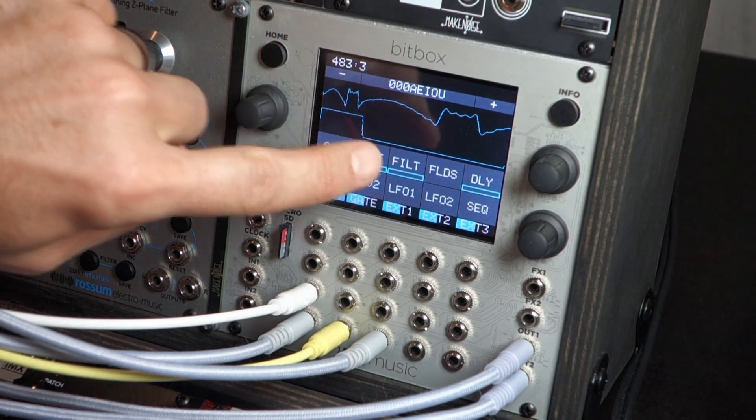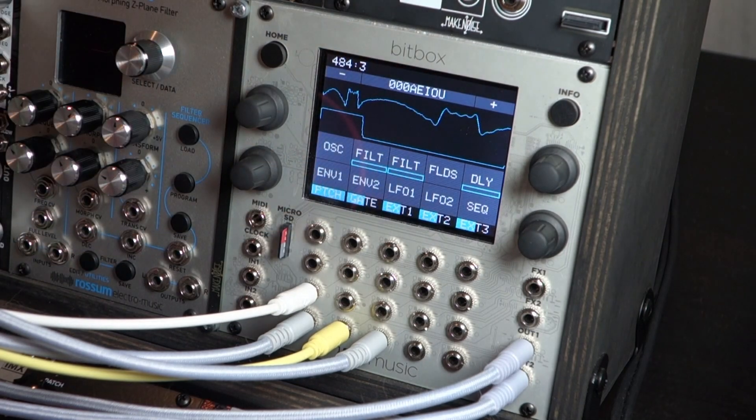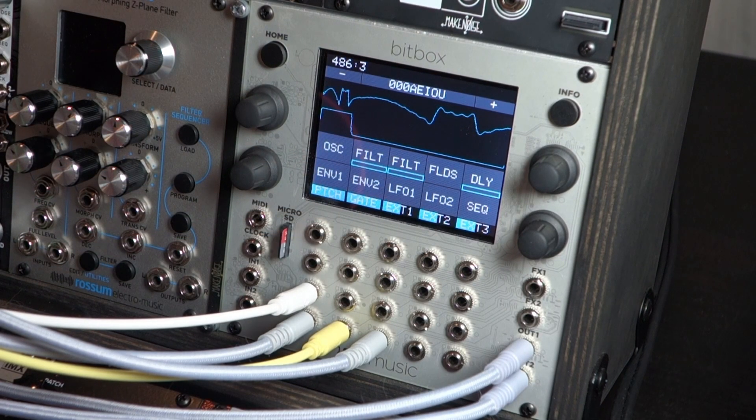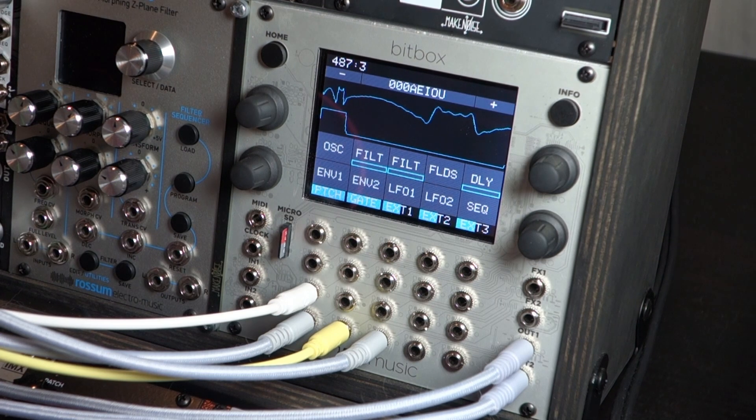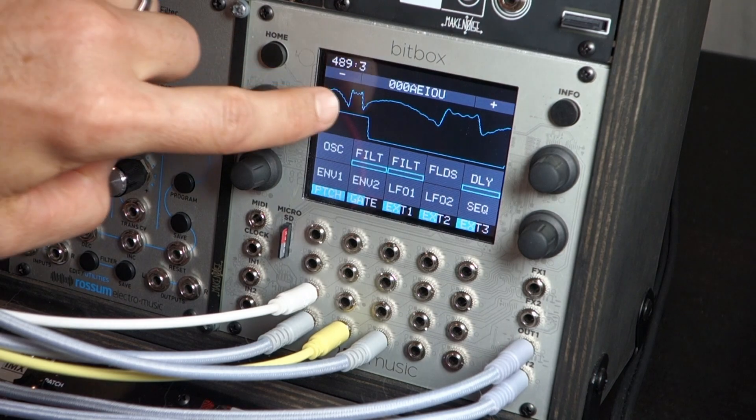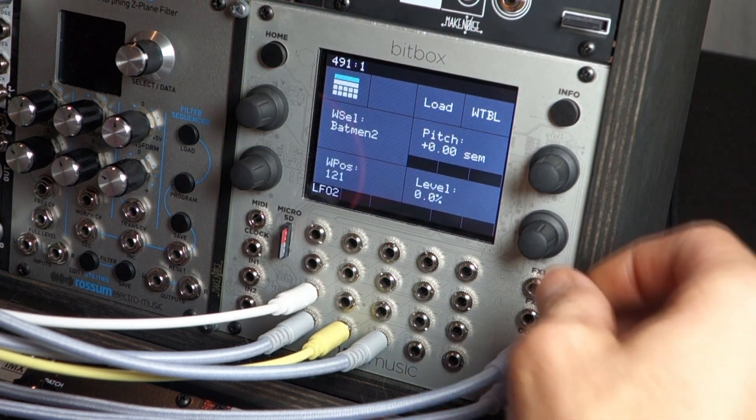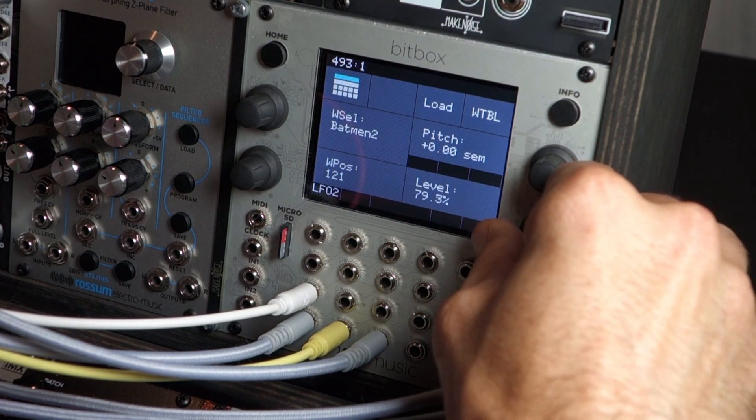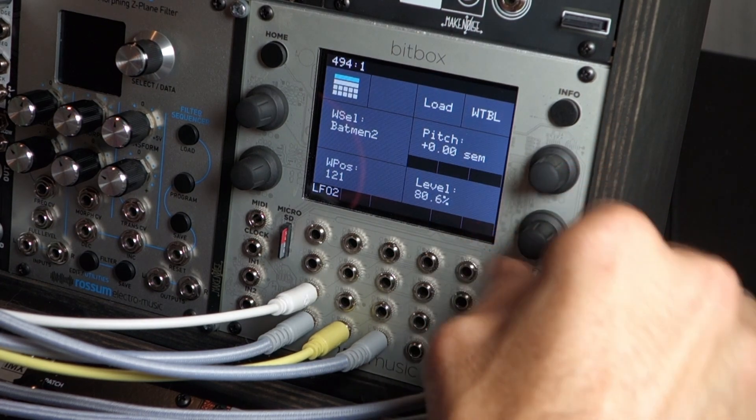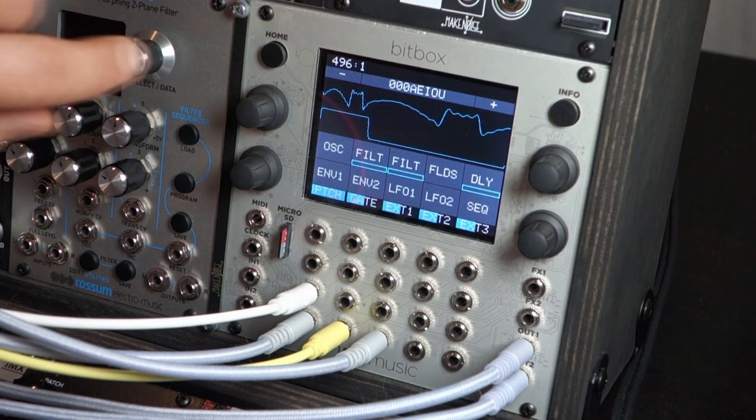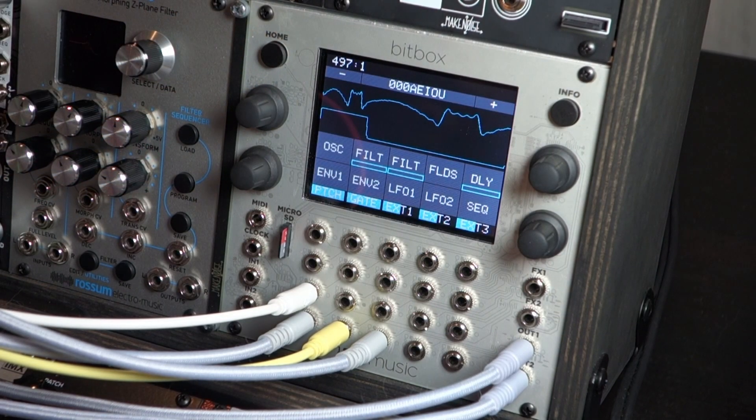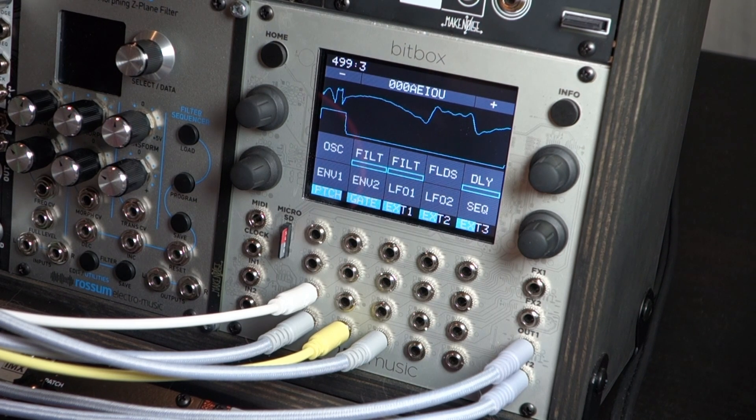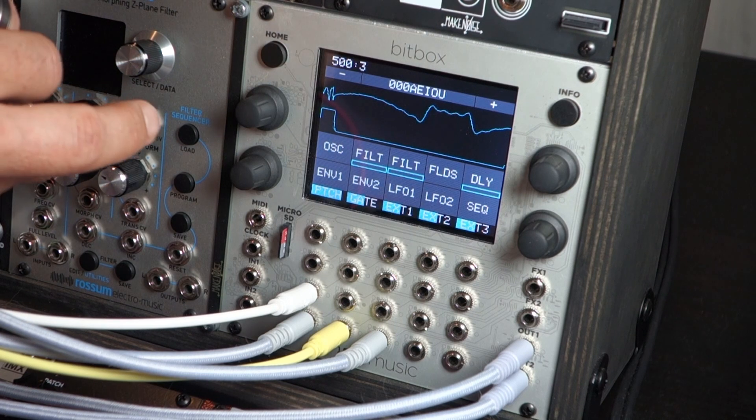You can see that duty cycle playing on this oscilloscope here. Let's go ahead and bring back that second wave, the Batman 2. Let's bring it up to about 80% and see what that sounds like. Use the home button to go back. Pretty cool.